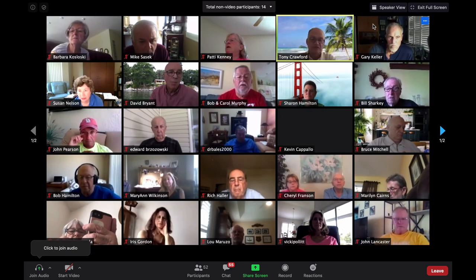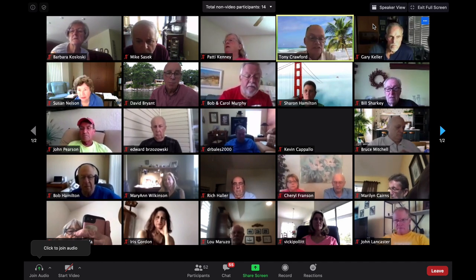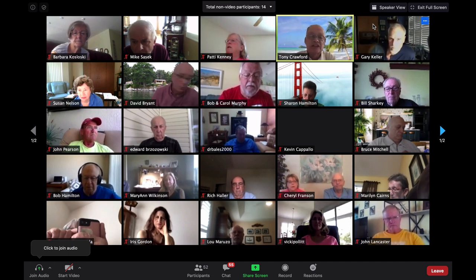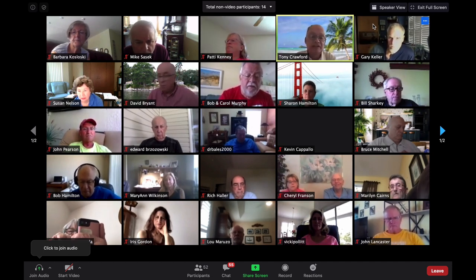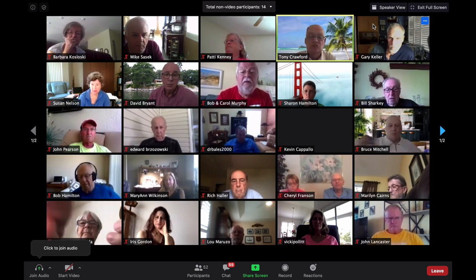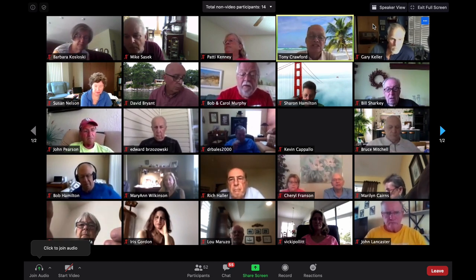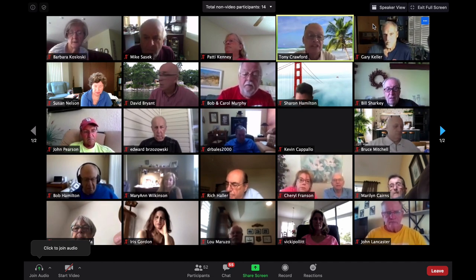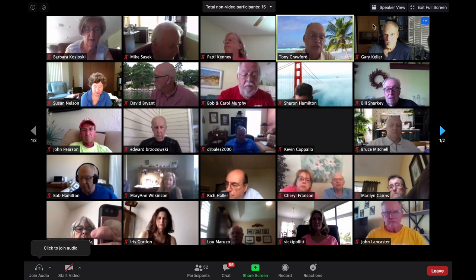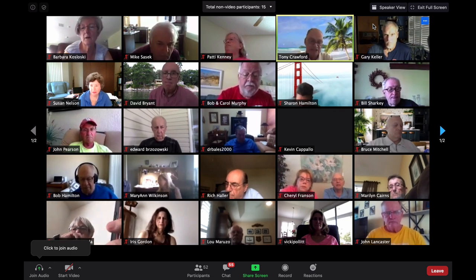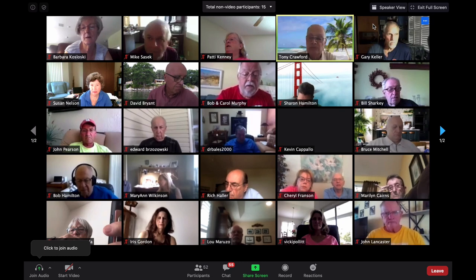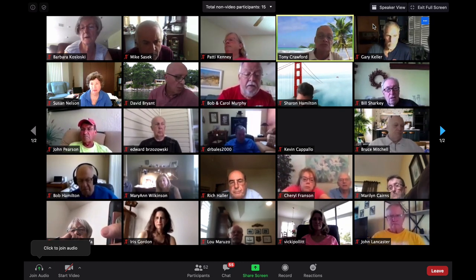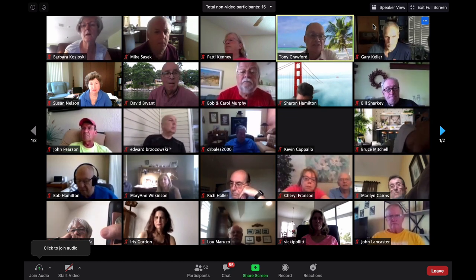We've got about five minutes left. Rather than going through the website, I think you can all research it yourself. There's a help section with a lot of good information, and you can contact people by phone or chat. So for the remaining time until 11 o'clock, let's take questions — if anyone has a question, unmute yourself and we'll do it verbally.